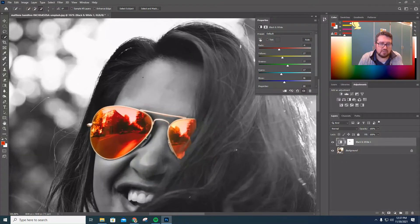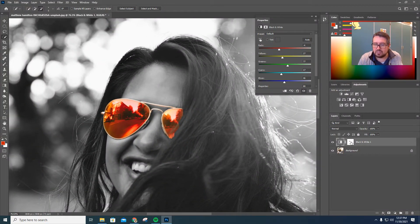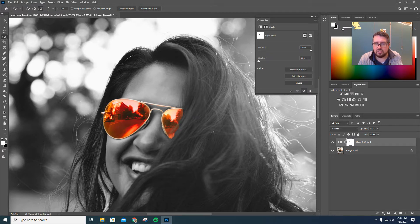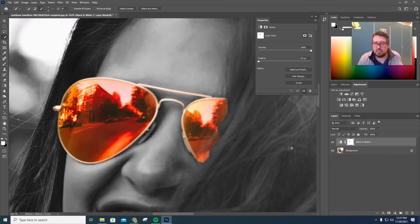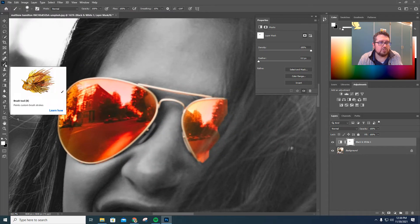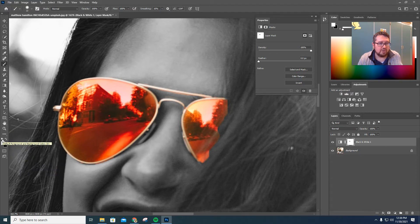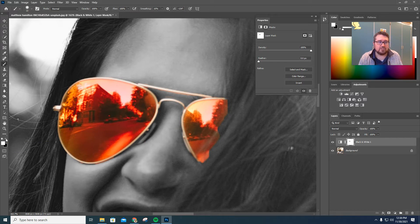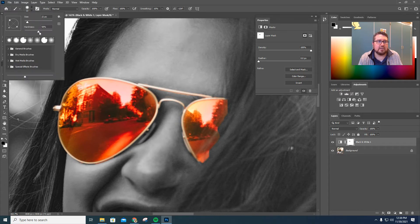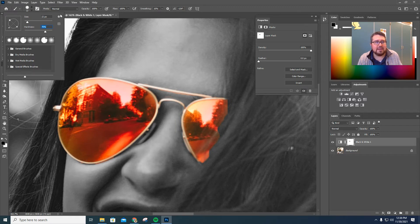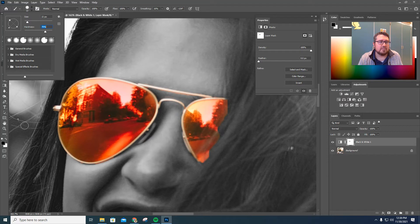That is a quick and easy way to do this. Now, if we see any errors — let's say we were a little sloppy in our selection — we can come in here, click on your mask, and grab a brush. Hit D on your keyboard to get your default colors, which are white and black. You can use the little arrow or X on your keyboard to flip between these colors. I'll go about 75% opacity with a fuzzy brush. Anything you paint in black is going to bring the color back, because it removes it from your black and white adjustment layer.